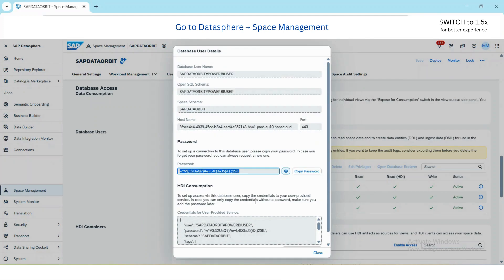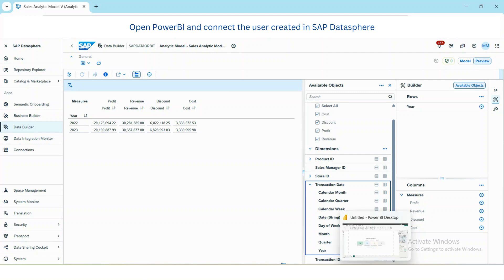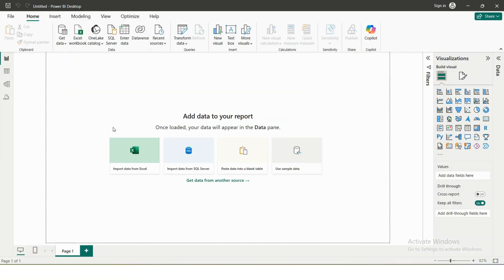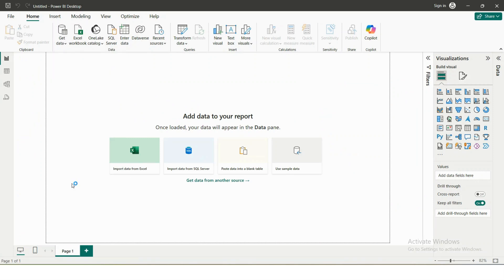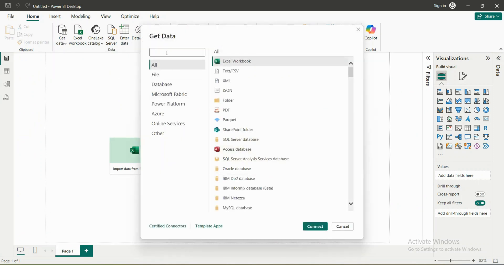Now we need to load the data in Power BI. The step four is to load data in Power BI. I will open Power BI and get data, select More, and then ODBC.